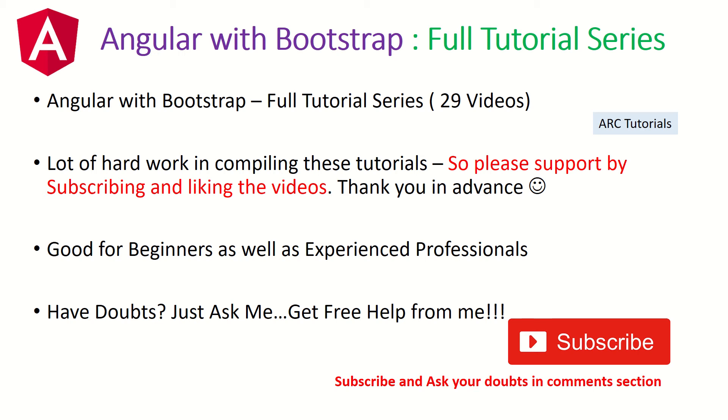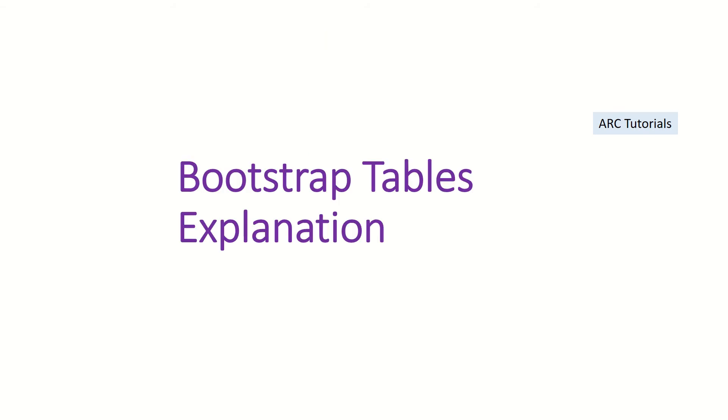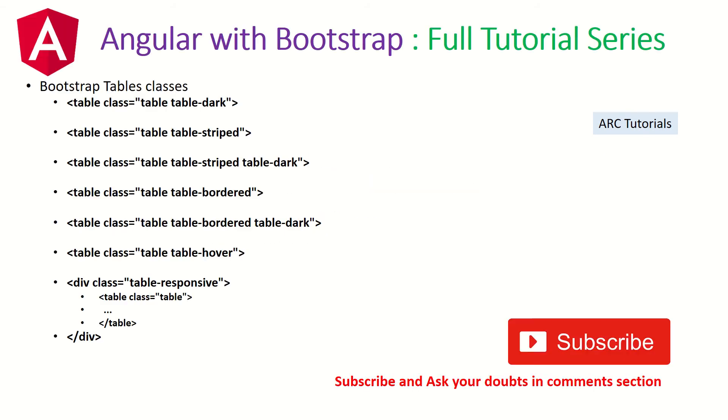These tutorials are good for both beginners as well as experienced professionals. Let's get started with implementing Bootstrap table in our Angular application. Bootstrap provides lots of utility classes for tables like table, table-border, table-responsive, table-dark, table-striped, table-hover. We can use all of that in our Angular application.